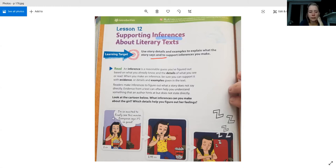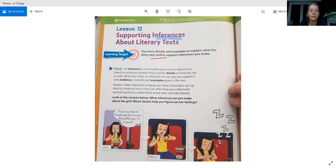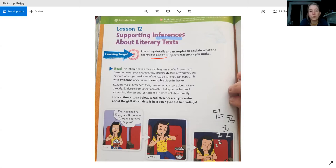So this little gal here is at the movies — looks like a movie theater. The time is 1 p.m. She's saying, 'Because I'm so excited to finally see this movie — everyone says it's so good.' She's got a thought bubble, so the author is telling us what she's thinking. She's excited to see this movie and she's got popcorn that's overflowing. Because it's full popcorn, I'm going to guess she just got it from the concession stand and sat down — she's ready to watch the movie.